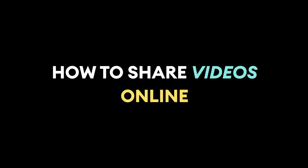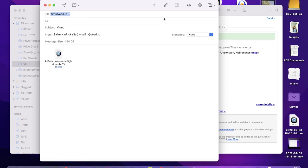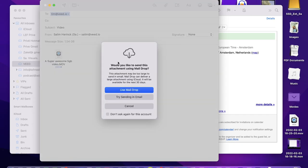How to share videos online. Sometimes your videos are simply too large to send through WhatsApp or email, but we have a very easy tool you can use to send your large files to your friends and colleagues.